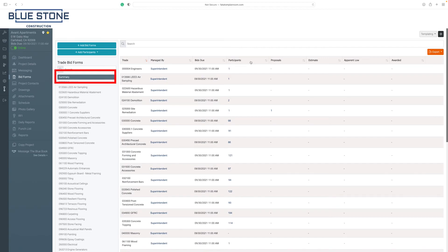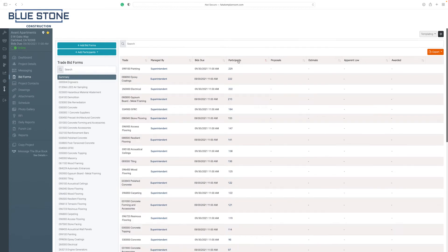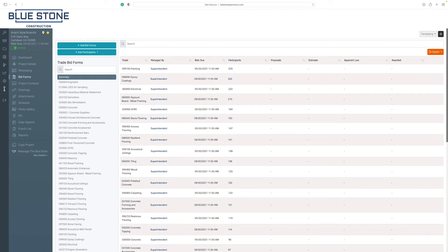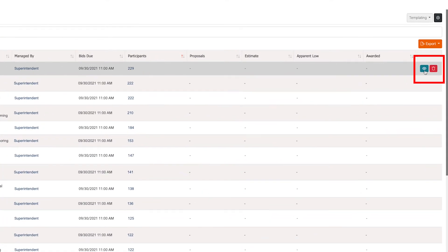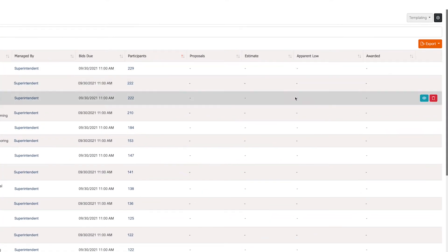The Summary view allows you to see the trade, bids due date, participants, proposals and estimates. View the bid form by selecting the blue view icon by hovering on the listed trade.